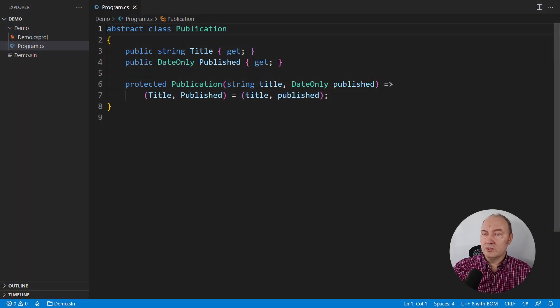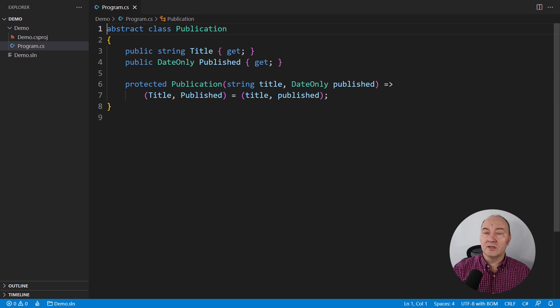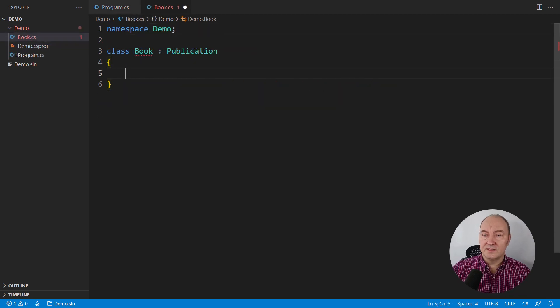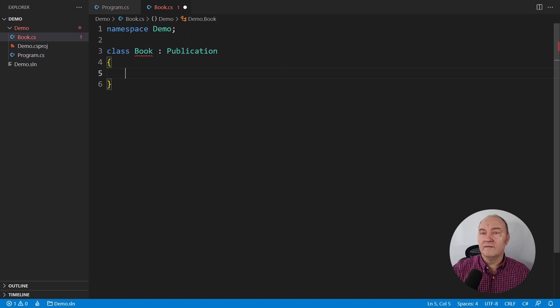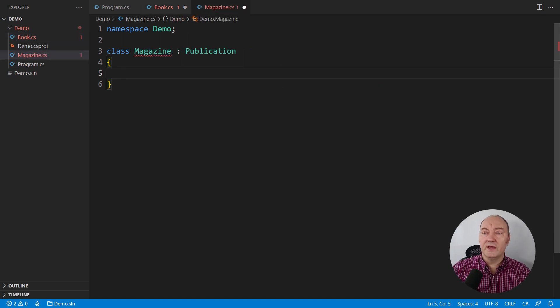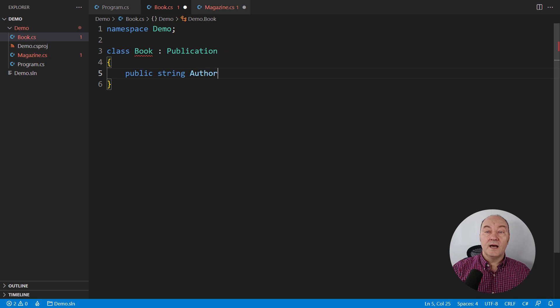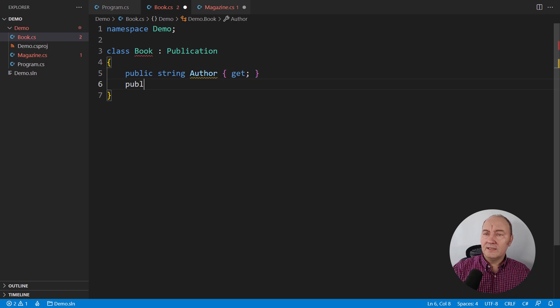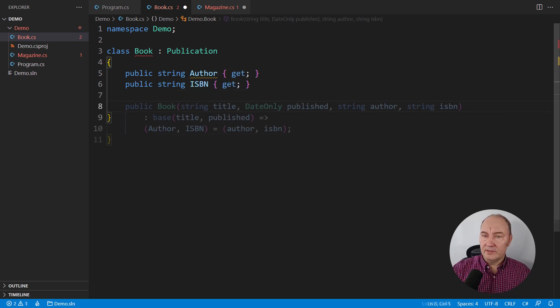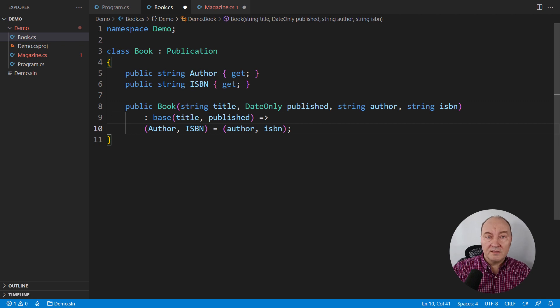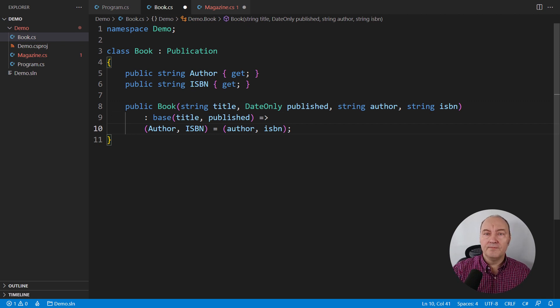We are modeling a bookstore. A publication class can take one of several forms. One variant, the subclass, is the book. The other variant is the magazine. The book has an author and an ISBN number. Only books have these, so deriving a class is a natural choice.